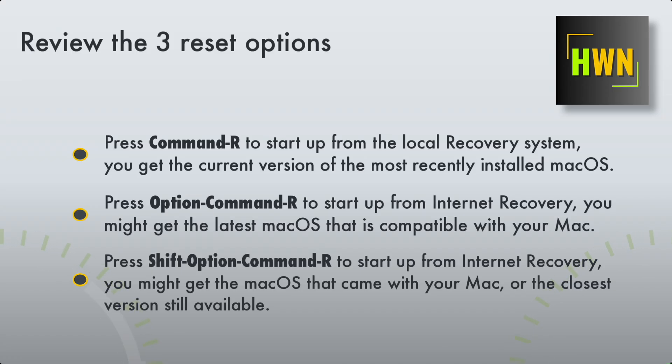Those are the three options, and those are what we're going to cover. First, we're going to start with Shift-Option-Command-R.